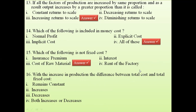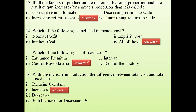Question 16: with an increase in production, what happens to the difference between total cost and total fixed cost? The difference between total cost and total fixed cost is total variable cost (since TC = TFC + TVC). So the question is indirectly asking what happens to total variable cost when production increases — it will increase, as more resources are used.